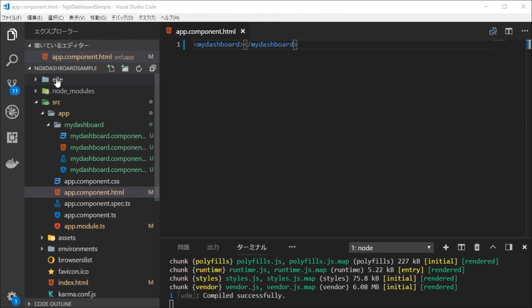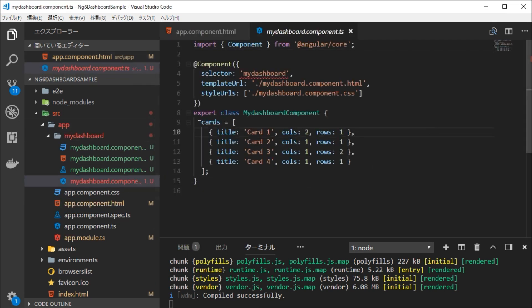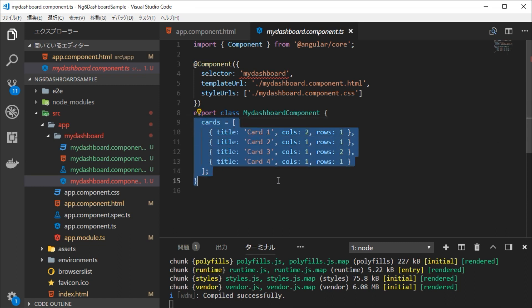These configurations are made by the cards object.